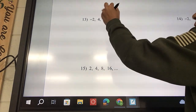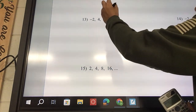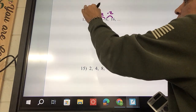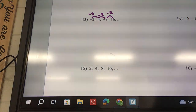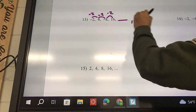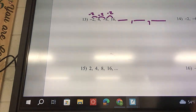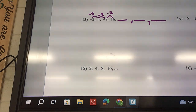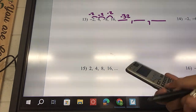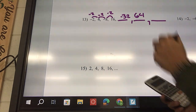Number 13: 16 divided by negative 8 is going to be negative 2. Negative 8 divided by 4 is also negative 2, and this one is also negative 2. So is this geometric? Yes, because these are all the same. Now we need to find the next three terms: 16 times negative 2 gives me negative 32. Then times negative 2 gives 64. Then times negative 2 gives negative 128.